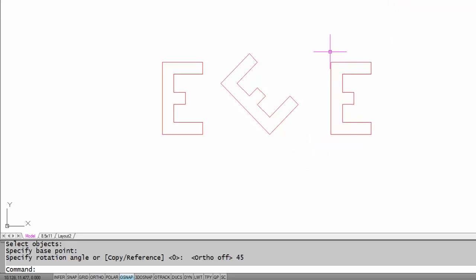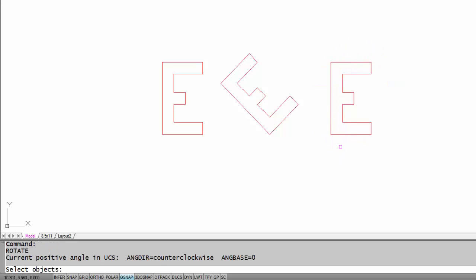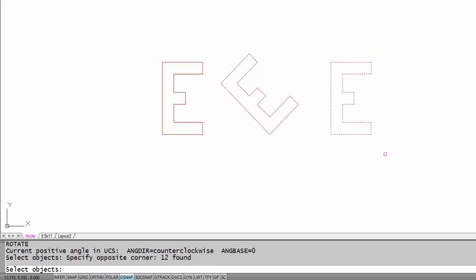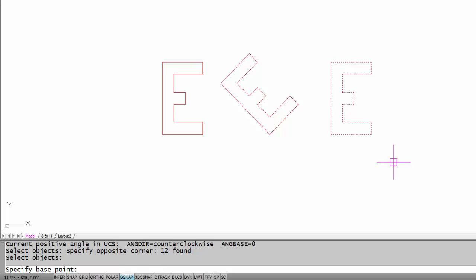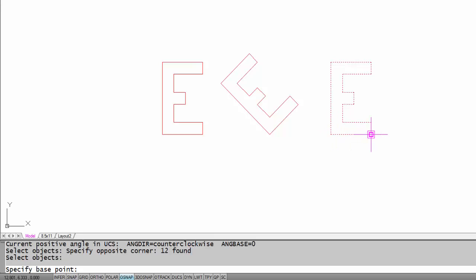Now I'm going to try it again over here on this one. I'm going to right click to repeat the rotate command. I'm going to select the objects. When I'm done selecting I'm going to right click, and instead of using the inside corner as a base point, I'm going to use this lower right hand corner as a base point.